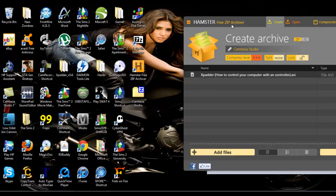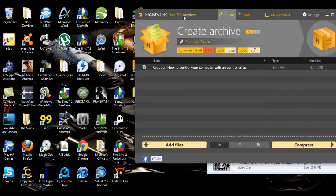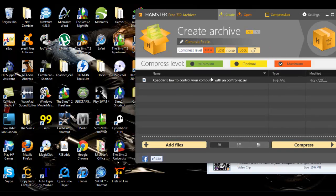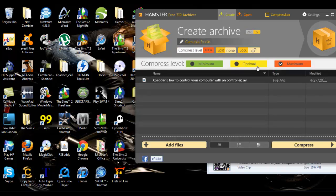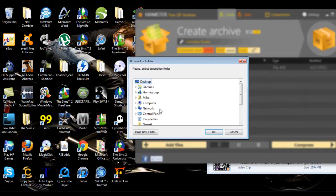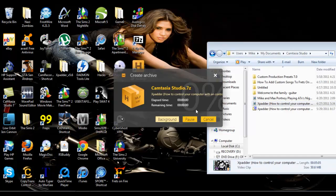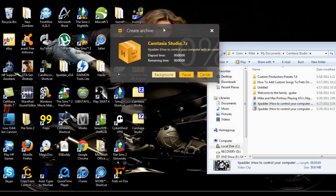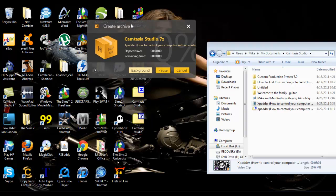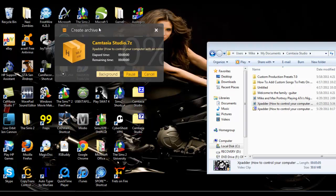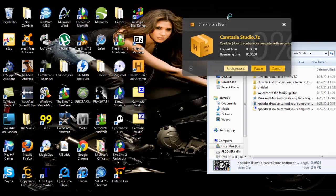Now we're going to do 7z, sorry about that, and we'll do compression level maximum, and there's going to be an amazing difference. So I'm basically going to blow you guys away. If you don't know a lot about computers, then this will probably be pretty new to you.